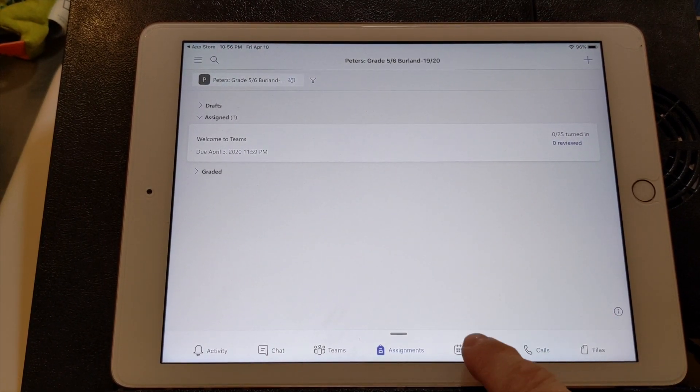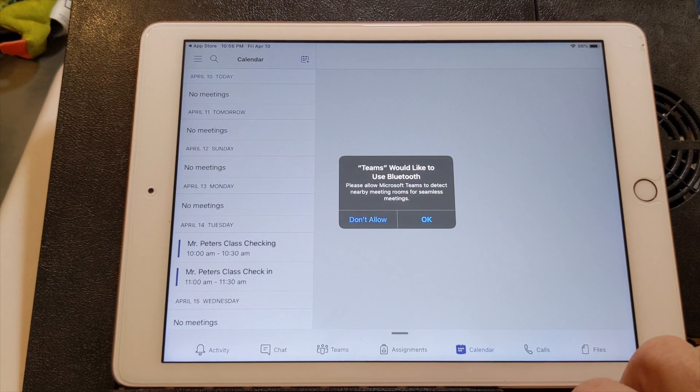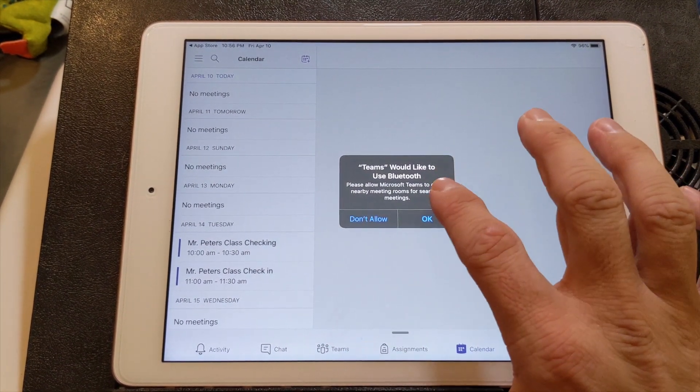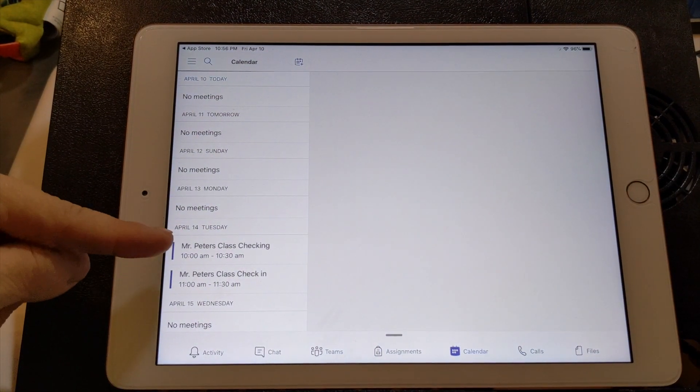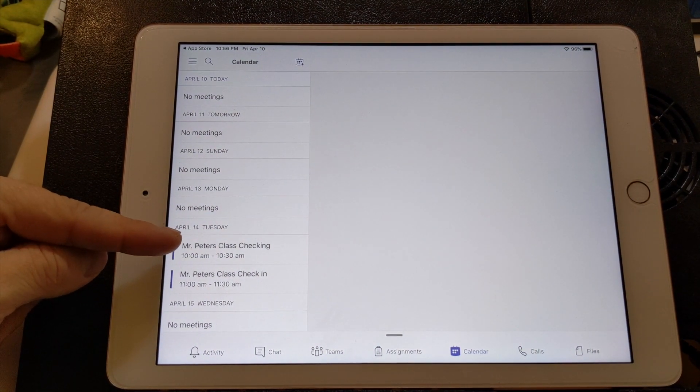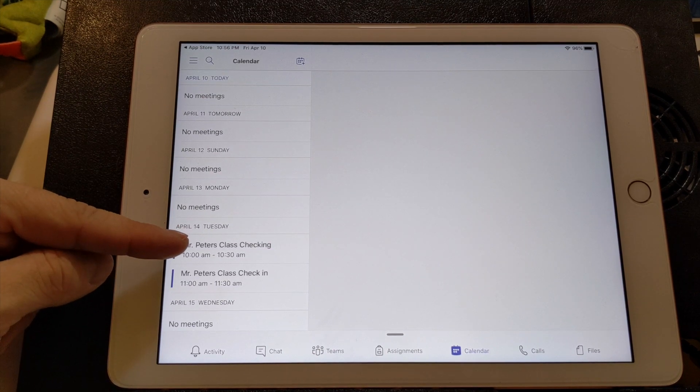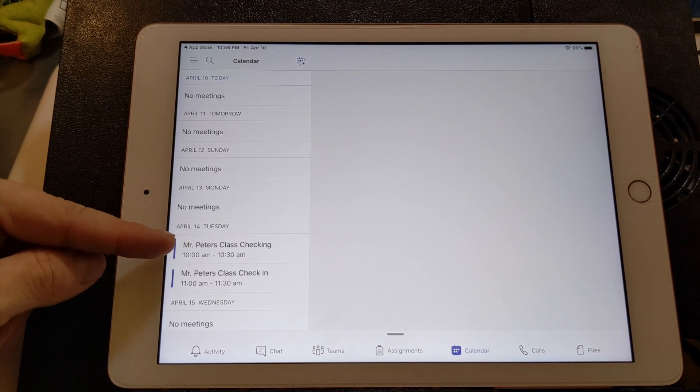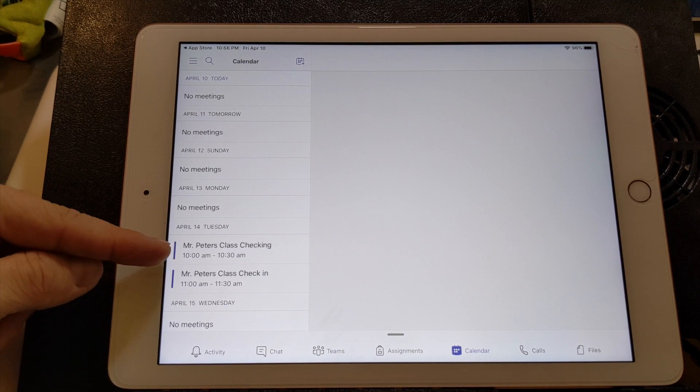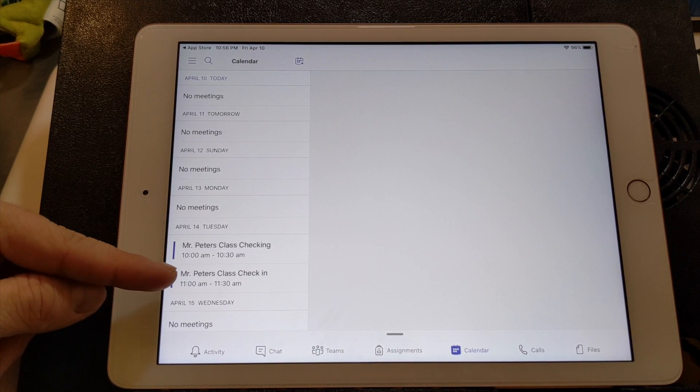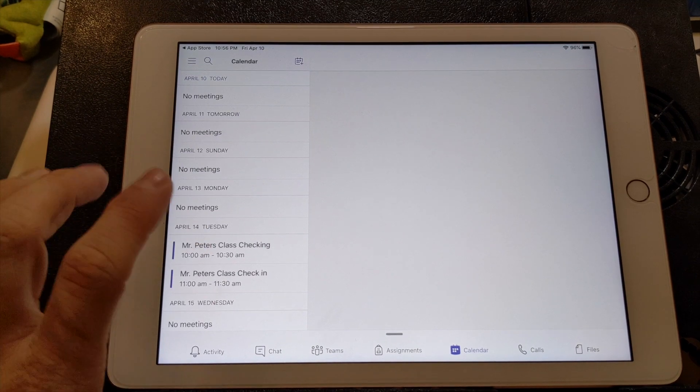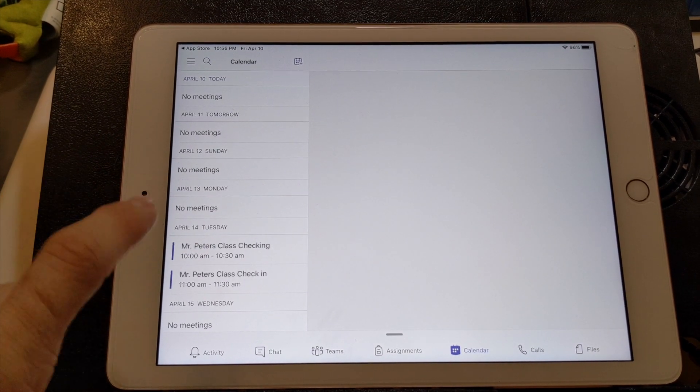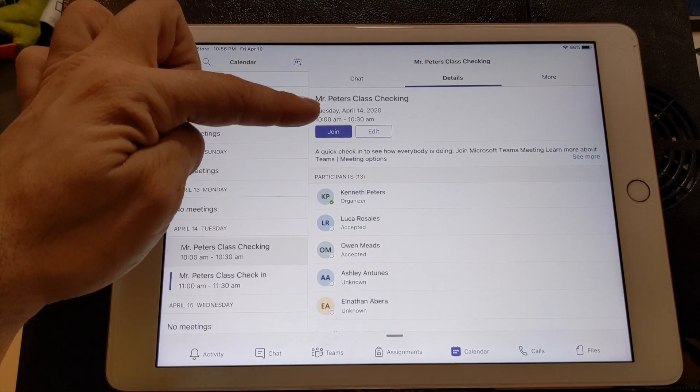Under calendar. Once you click that, you say yes, you want to use Bluetooth. So we have Mr. Peters class check in, checking my bad for the spelling from 10 to 10:30. So this is for the grade fives. And for the grade sixes, I have from 11 to 11:30. So depending on what grade your child is in. So you're going to click that. And then you're just going to click join meeting.